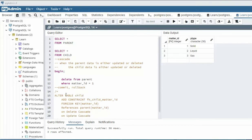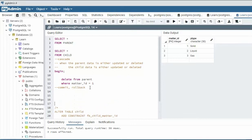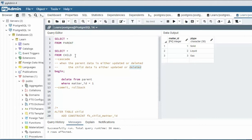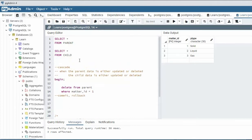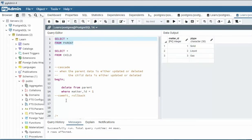Remember when we created the constraint and we referenced this table, we said on delete cascade, on update cascade. That's very important for you to remember that. So cascade means when the parent is either updated or deleted, notice that we're going to be doing the delete statement, then the child is deleted. So let's actually see this work. So here I'm going to show you the parent and the parent has one, two, three. I'm going to say delete from parent where the matter_id is one.